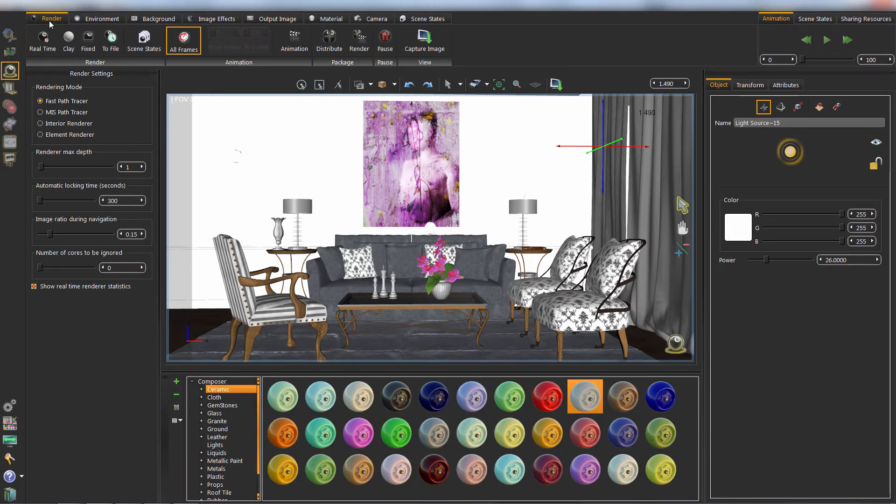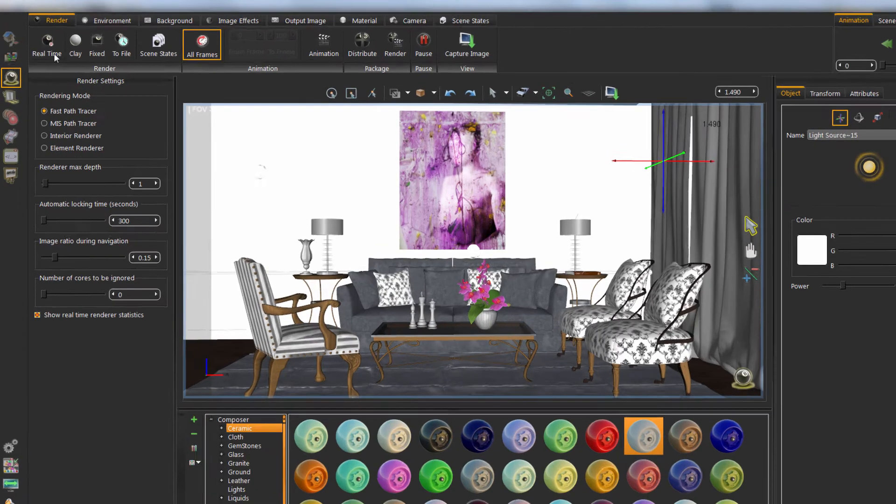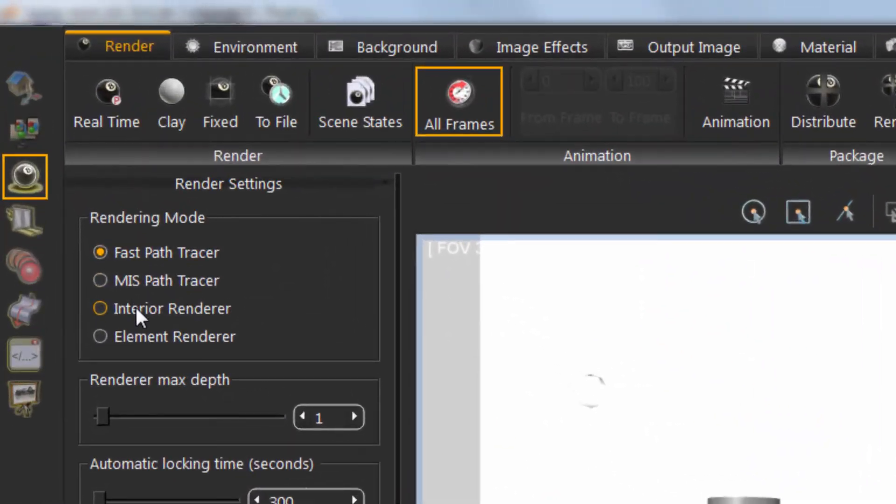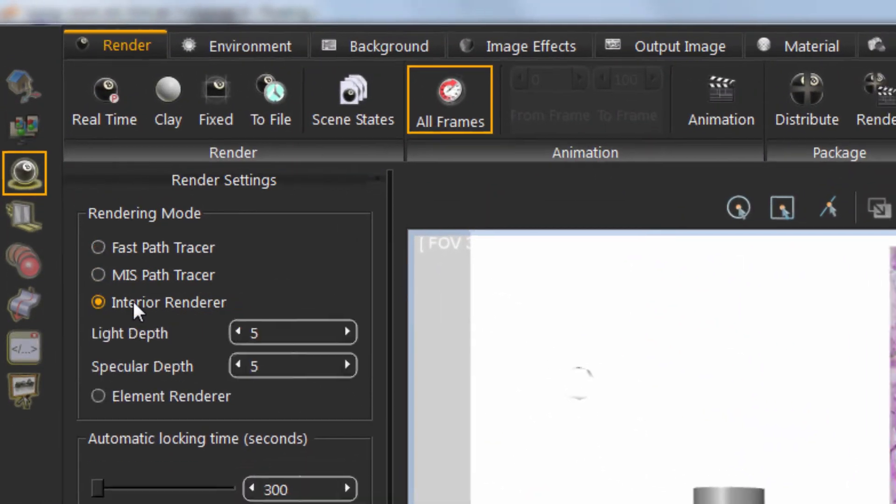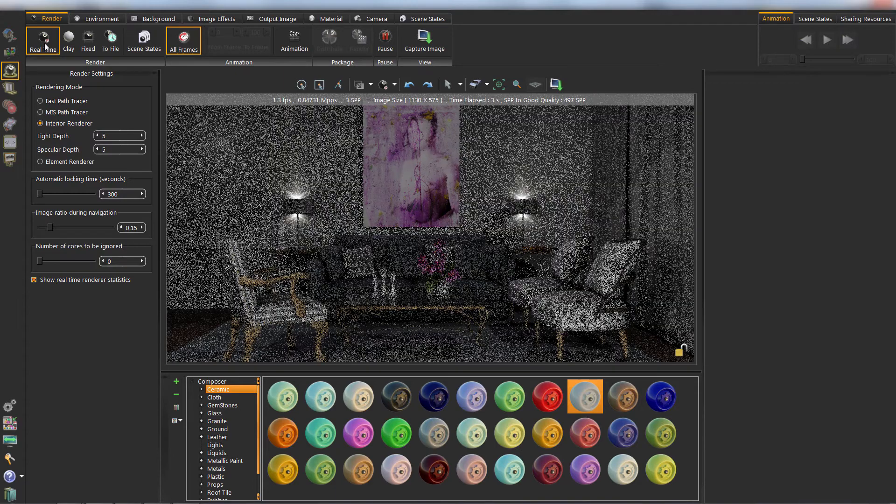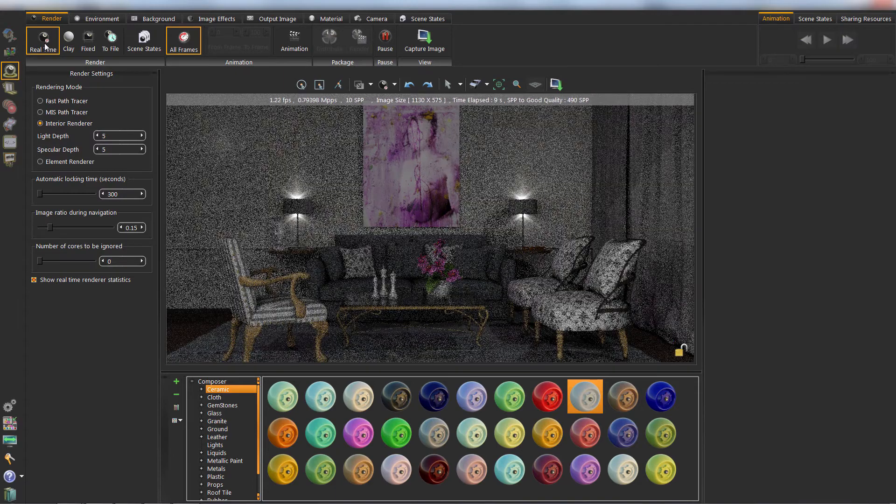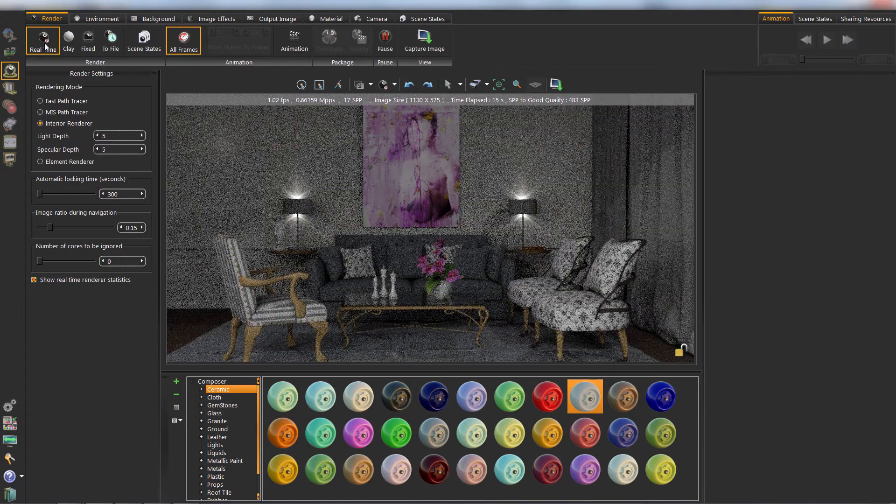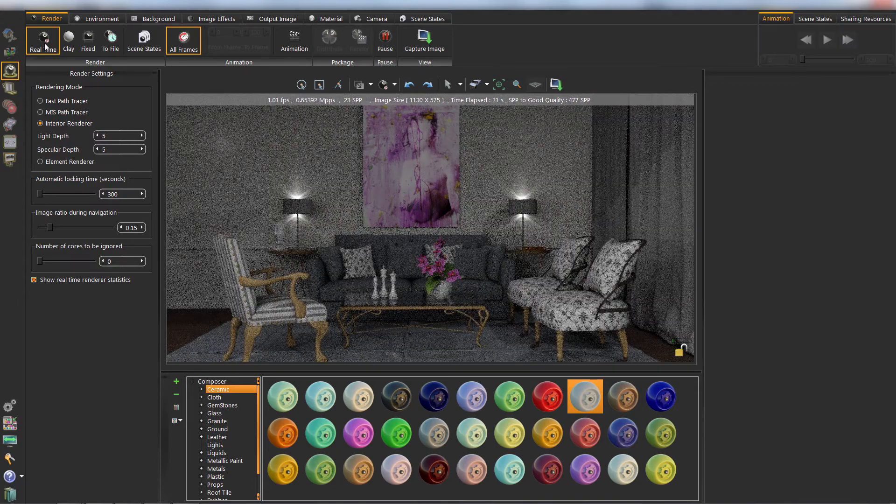From Rendering Mode panel, choose Interior Renderer. From Render Ribbon, you can start real-time rendering by clicking on it.